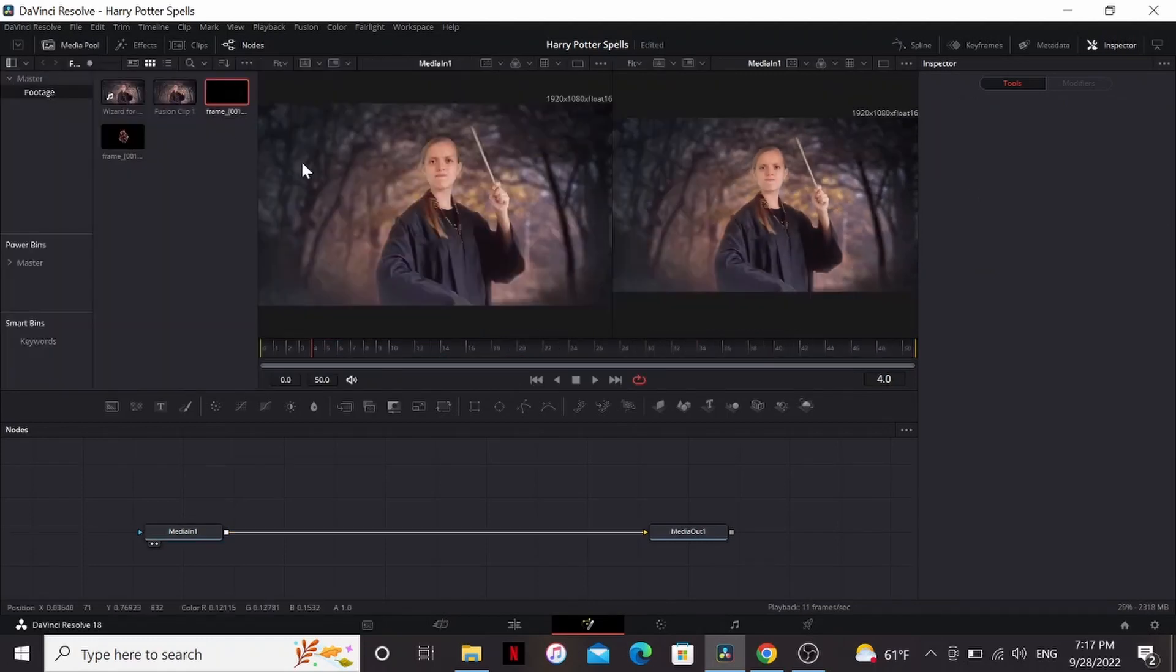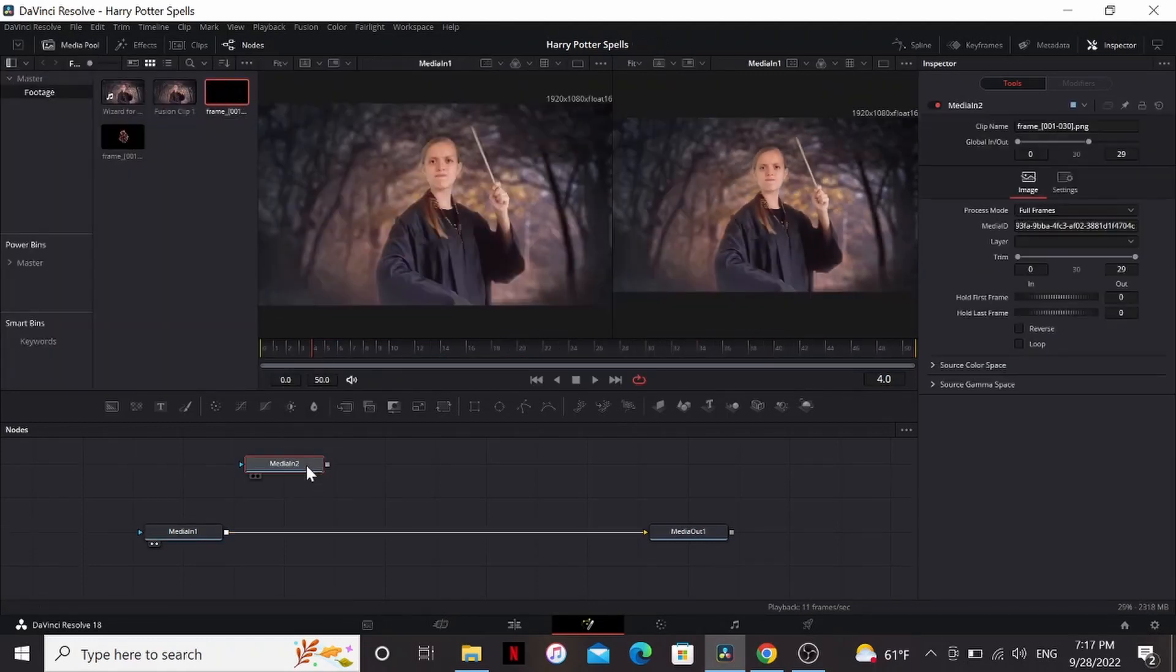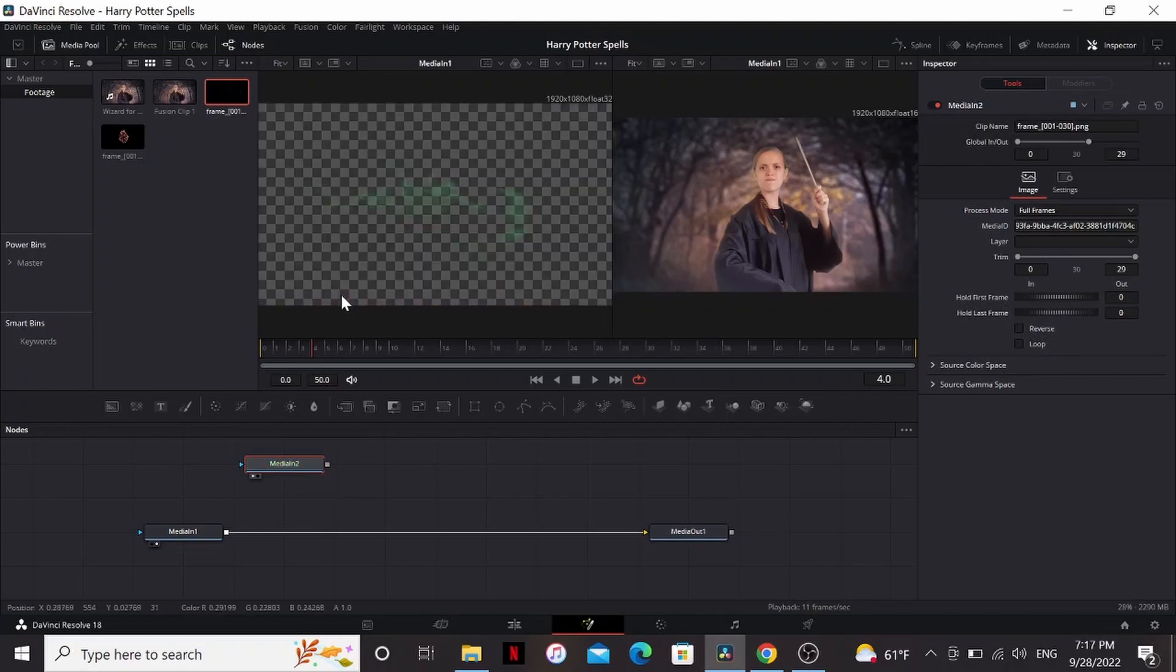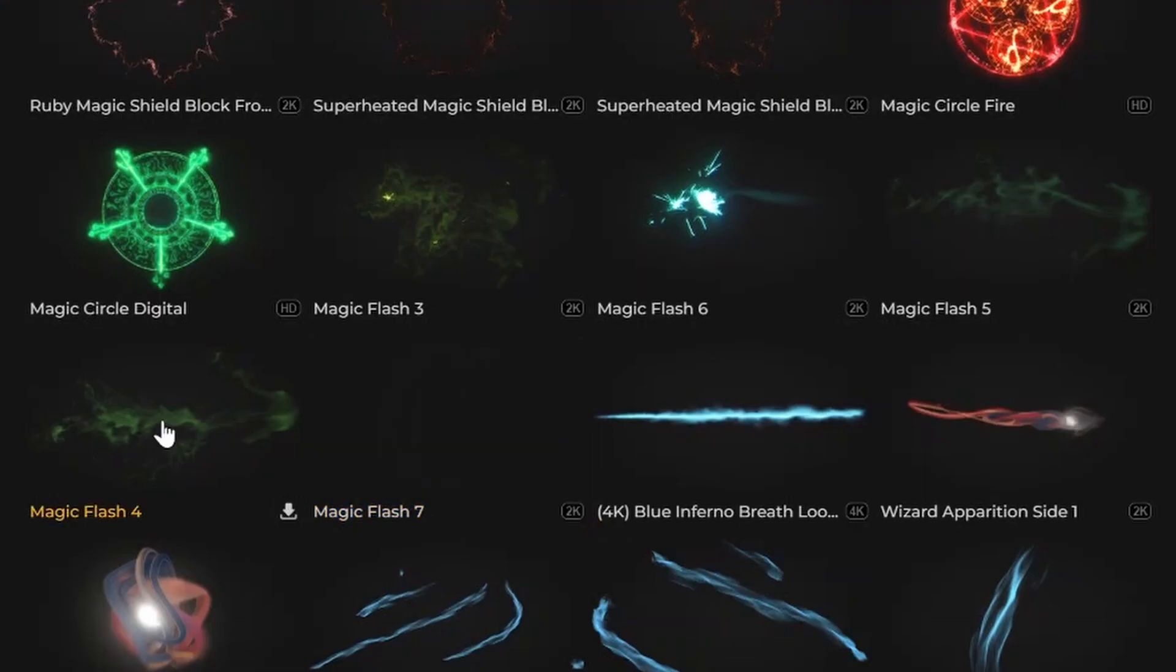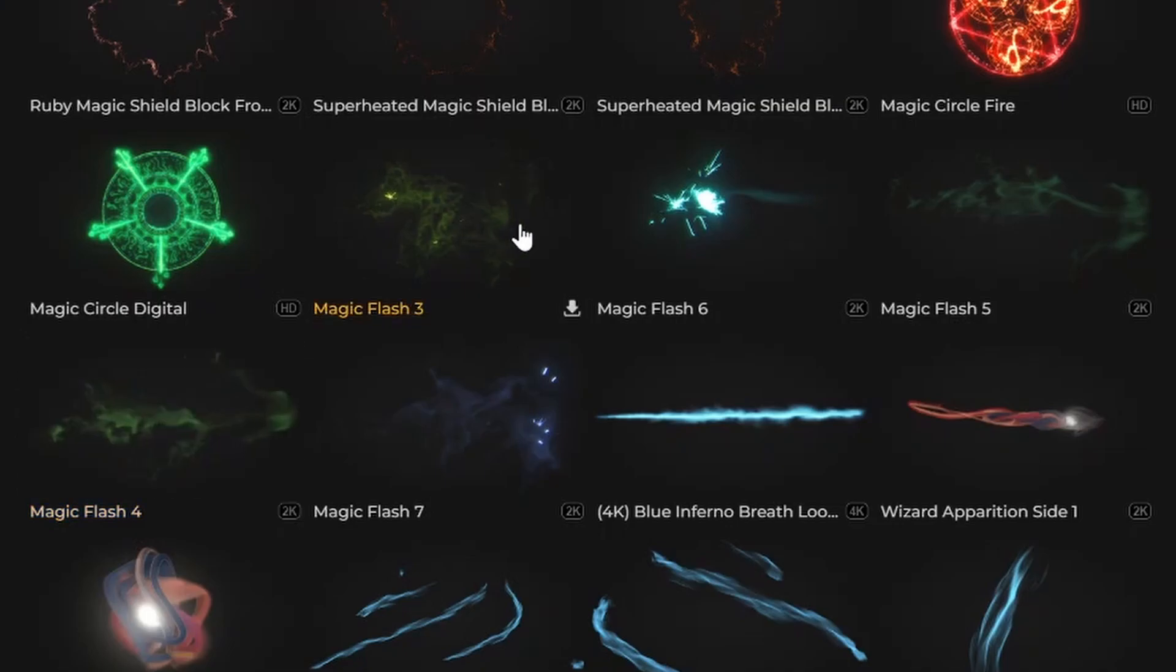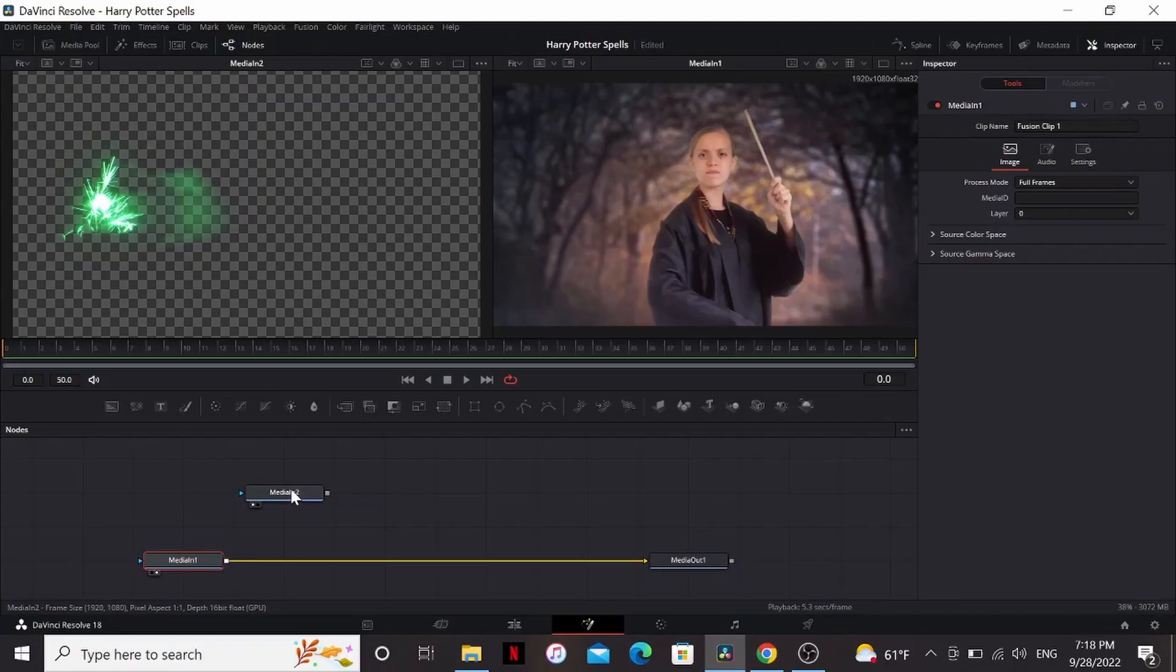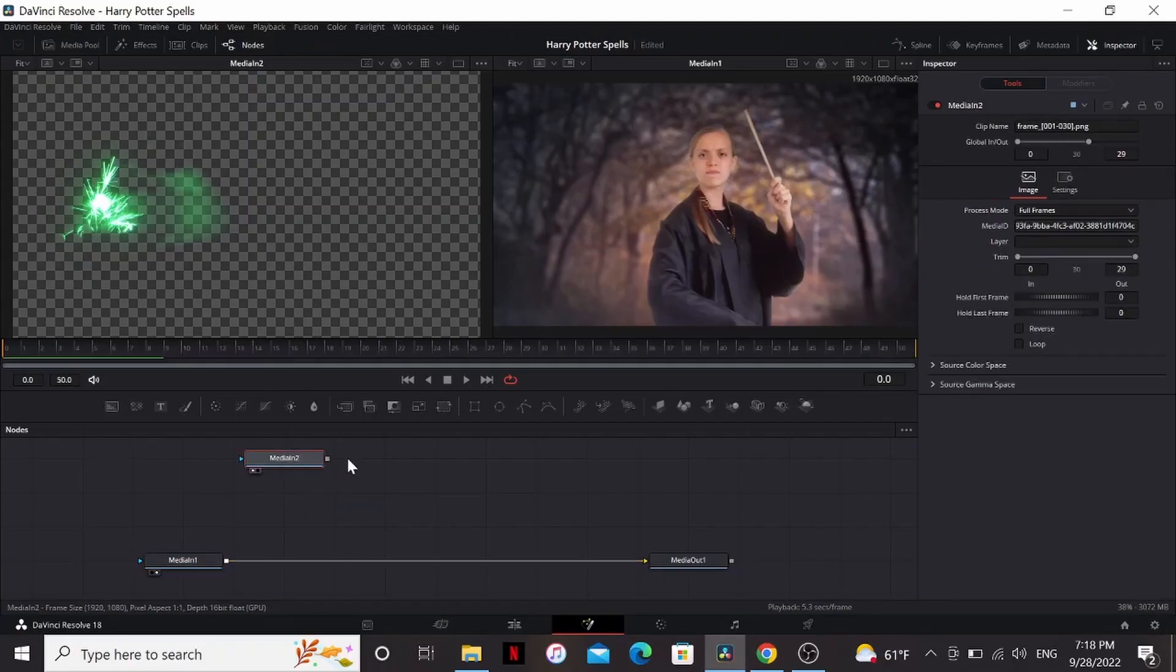I'm going to select the media pool and bring down this asset. I got this magic spell asset from Production Crate. They have a lot of great magic assets and a ton of them are free, like this one. I'll put a link to it down in the description.